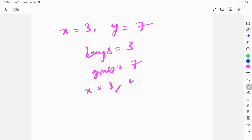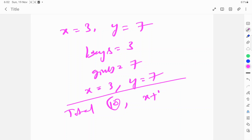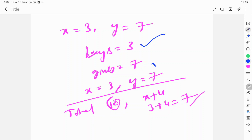X equals 3 and Y equals 7. Verification: total participated is 10, and girls are 4 more than boys — 3 plus 4 equals 7. So total students are 10, boys are 3 and girls are 7.